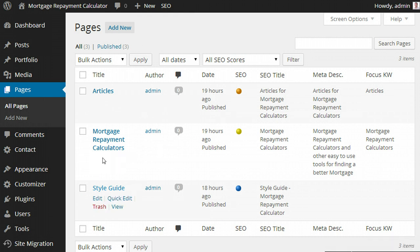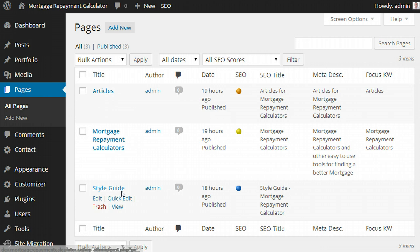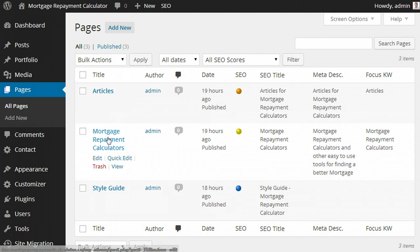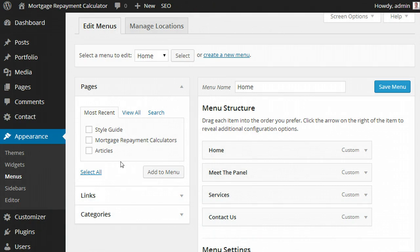because we can see we've got the home page, we've got the articles page. This style guide isn't available to the general public, it's just for internal use. So it's really these two that we want to be able to do menus around. So we'll come back to here,